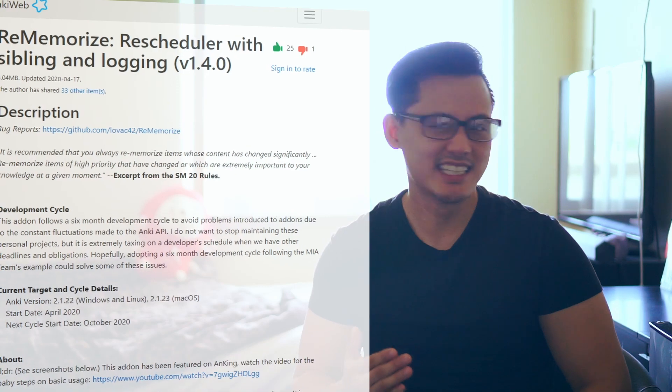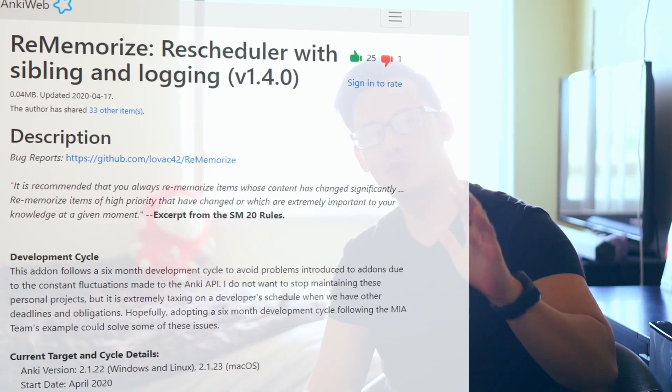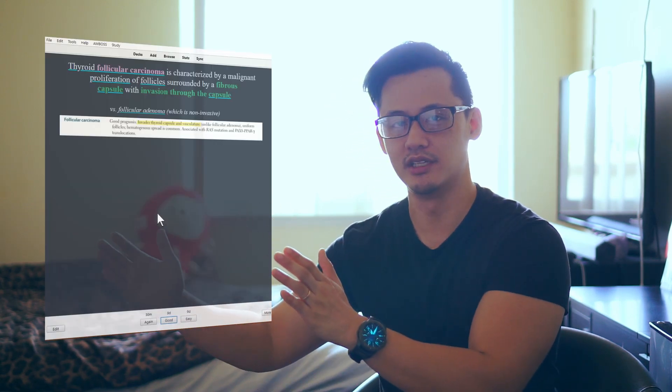So this add-on I'm going to introduce you guys is called the Rememorize Rescheduler with Siblings and Logging add-on. This should work with older 2.0 versions of Anki and the new 2.1 version. As you can see here, if you put a negative sign when you bring up the menu to re-memorize the card, it actually won't mess with the ease factor. So if you were scheduled to see the card in 21 days, you can set it to see in 10 days — if you put a minus sign, you're going to see the card in 7 days and your interval will still be 21 days.